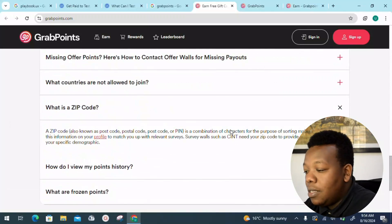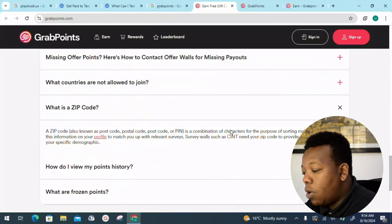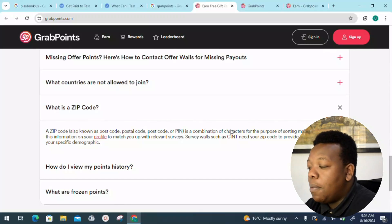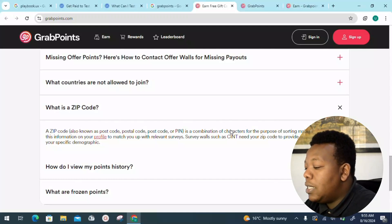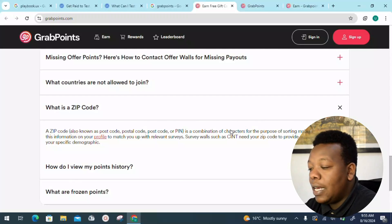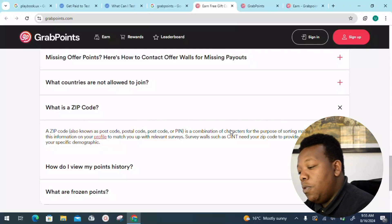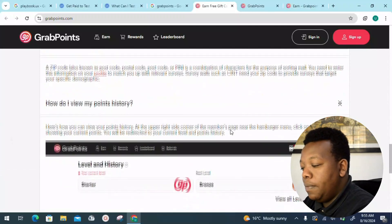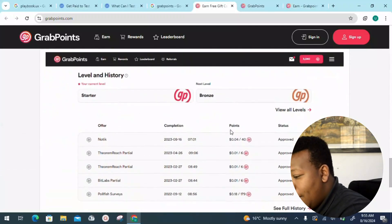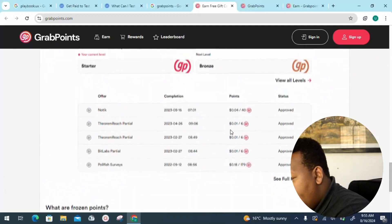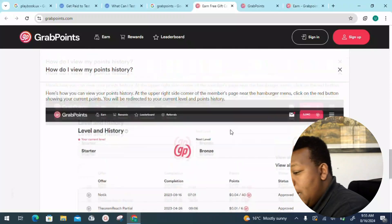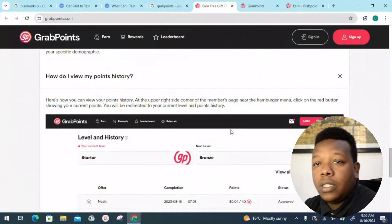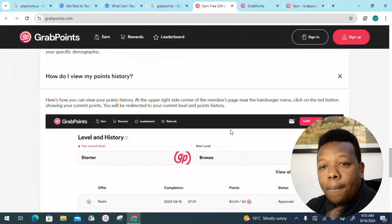What is a zip code? A zip code, also known as a postal code or PIN, is a combination of characters for the purpose of sorting mails. You need to enter the information on your profile to match up with the relevant surveys. Survey walls such as CINT need a zip code to provide surveys that target your specific demographic. You can also view your points history — the dashboard shows approved points and converts them directly into dollars so you can see your money in dollar terms.